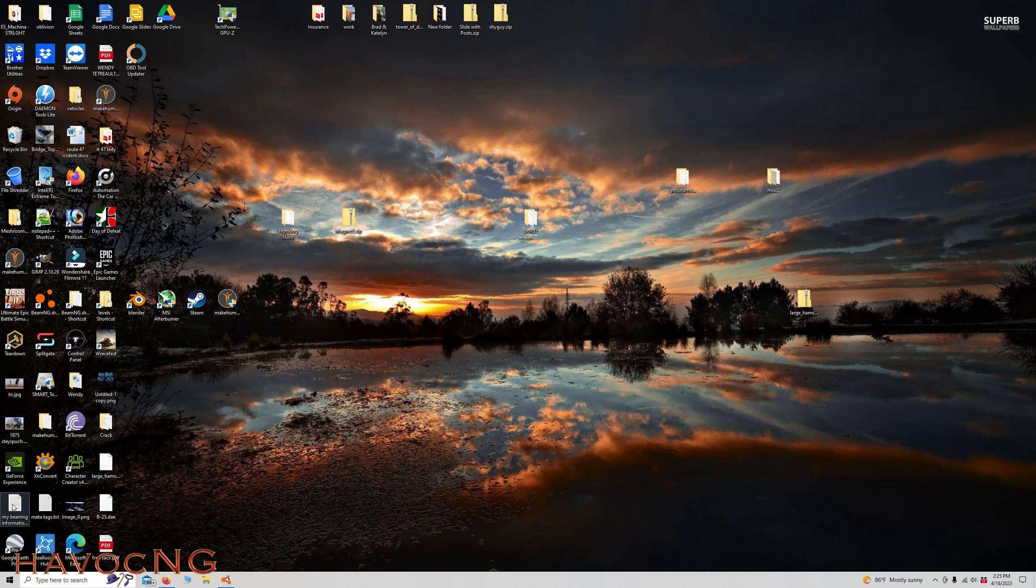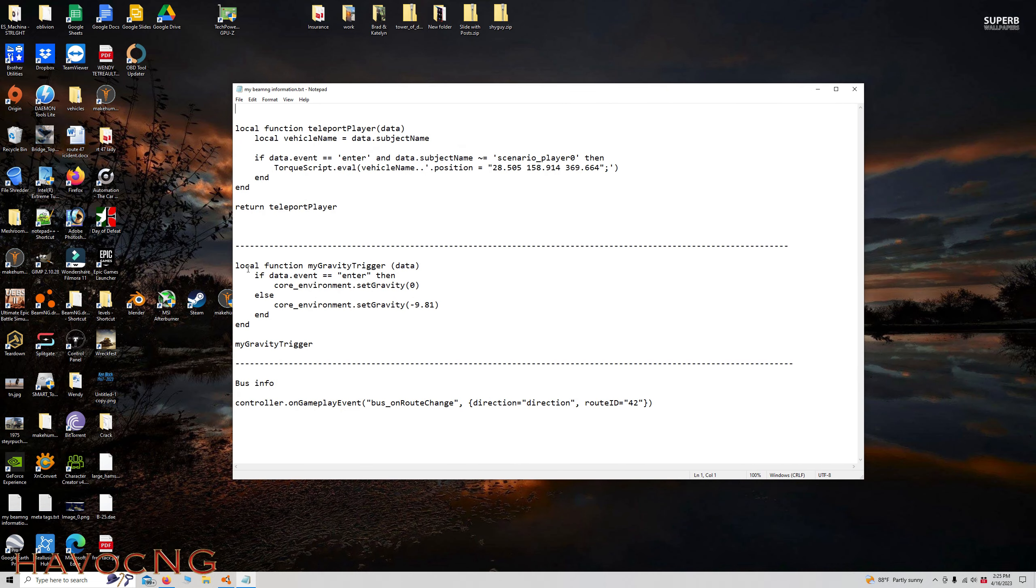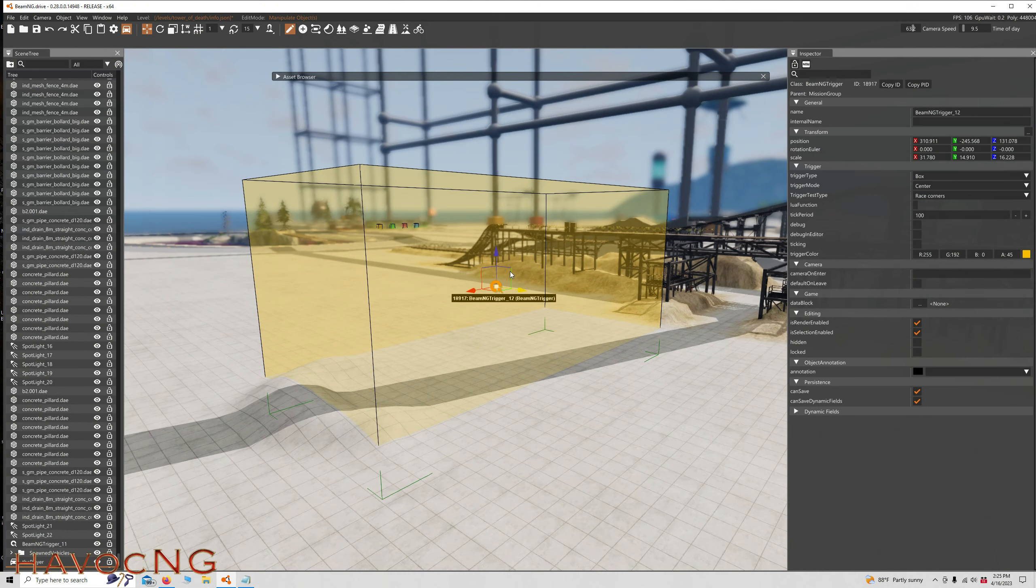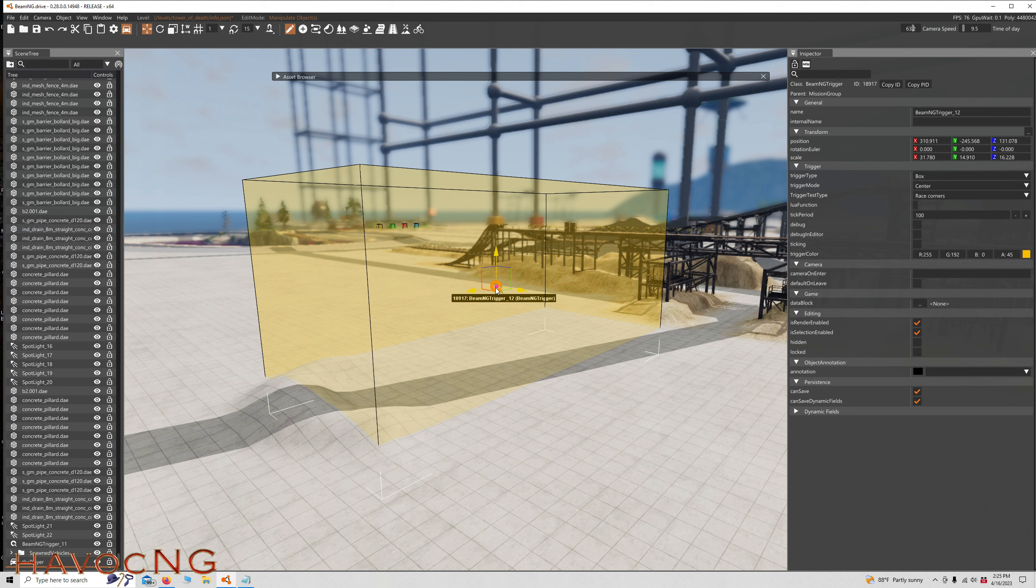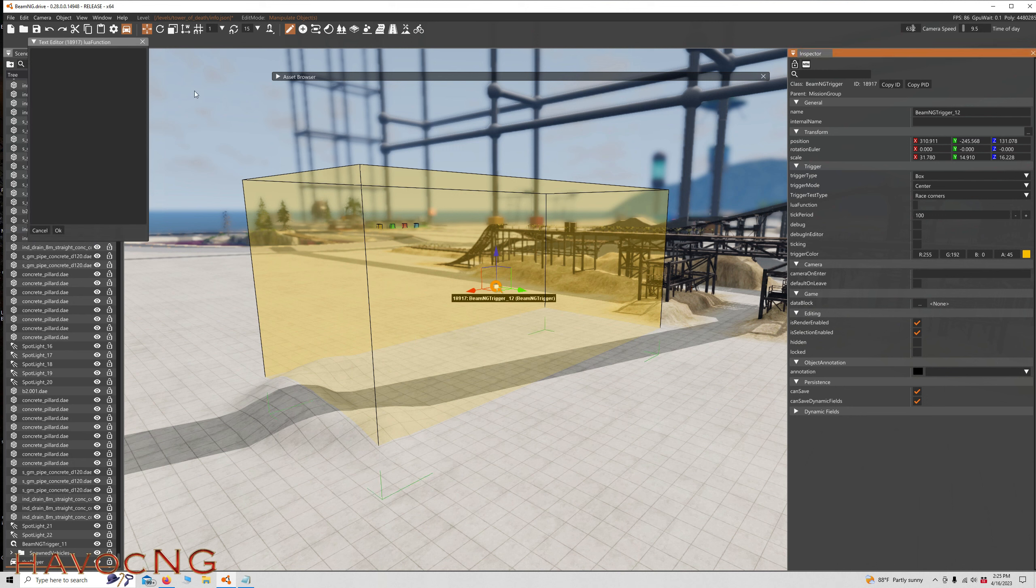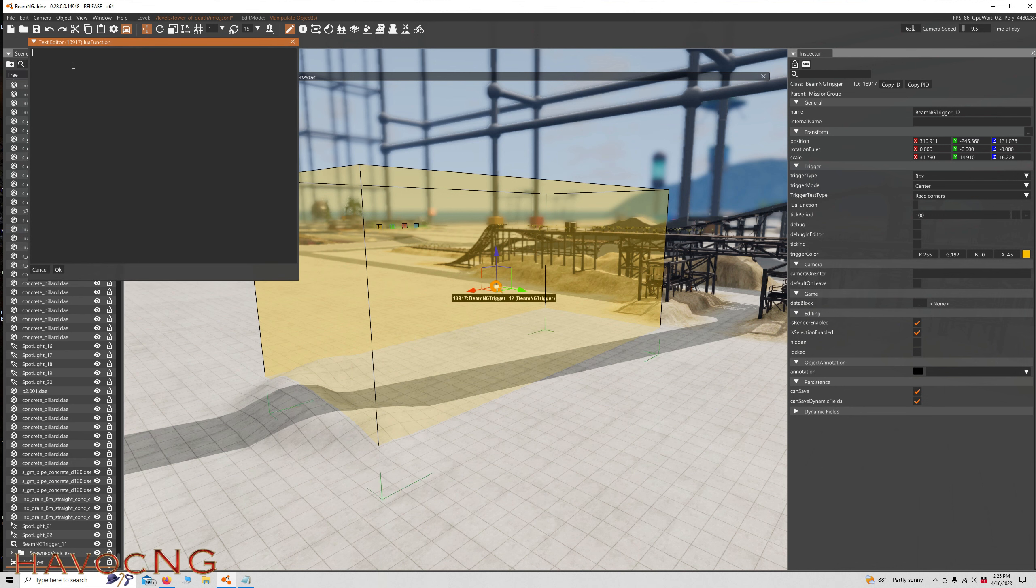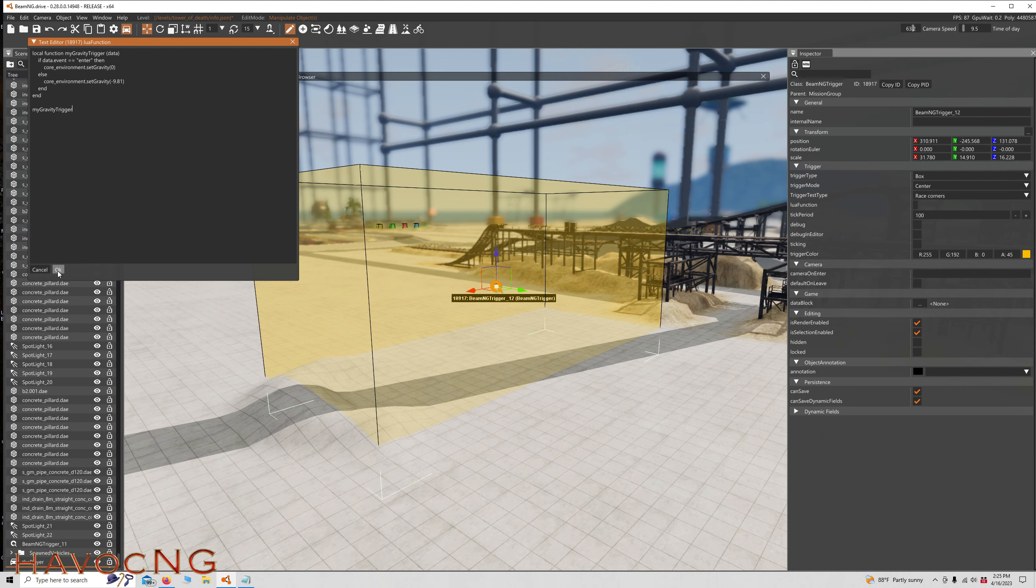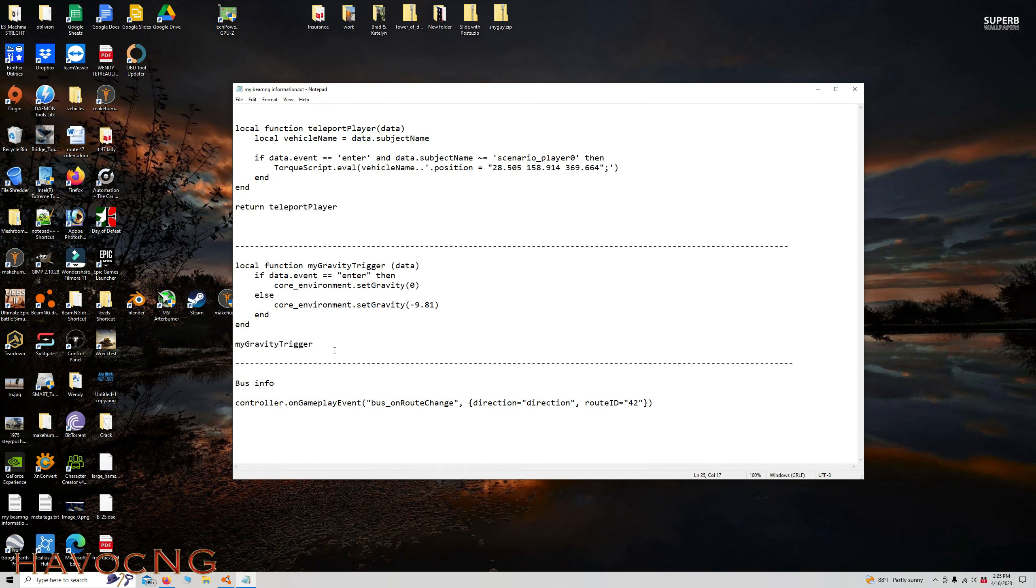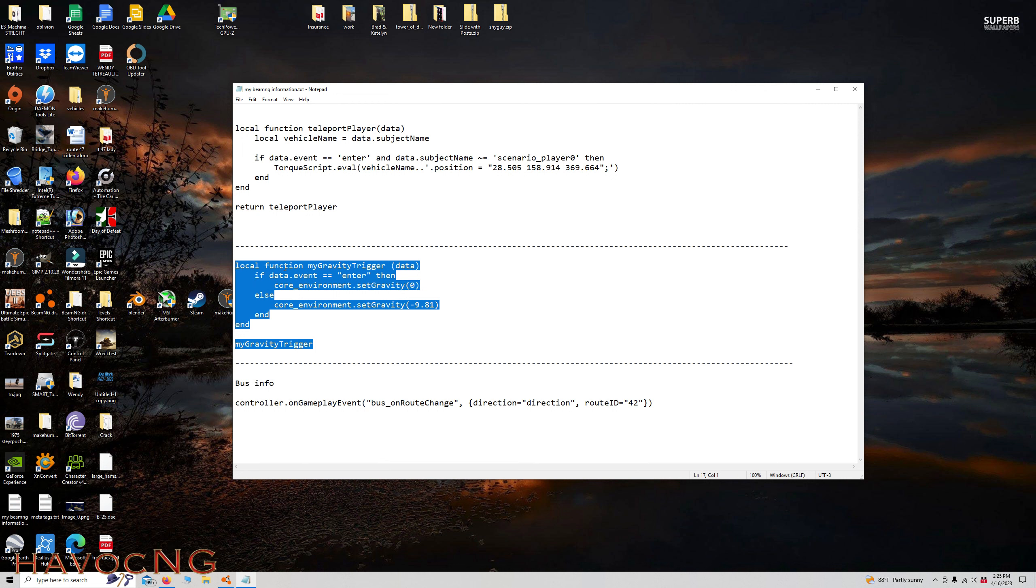And the code is over here. I'm going to put a link to this code down in the description. We're just going to copy this. Go back to BeamNG. Make sure your Lua trigger is selected. Come over here to your inspector. Lua function. Click on the little box. You have to use the Control-V option. And if you look at, let's look at it over here. And just click OK. If you look at this script, it's telling you right here, function, my gravity, triggered.